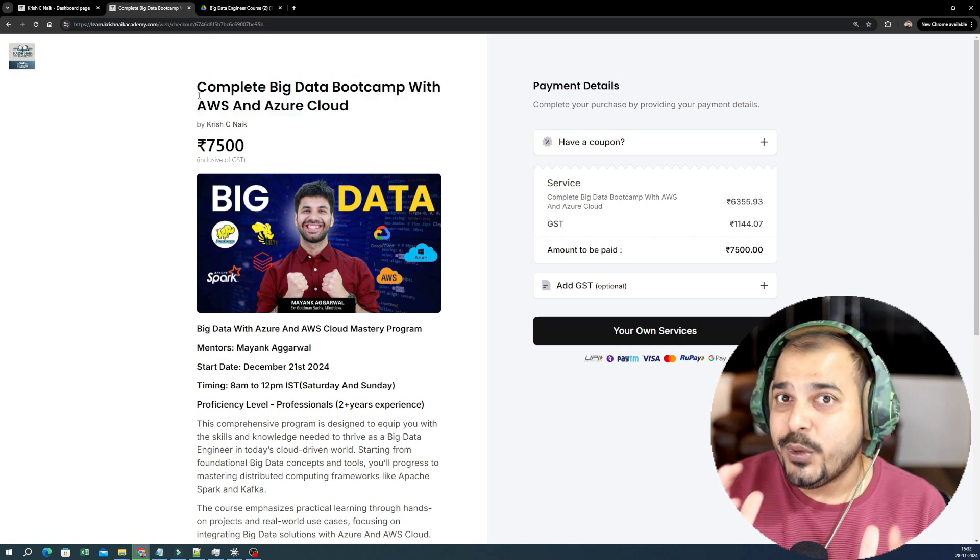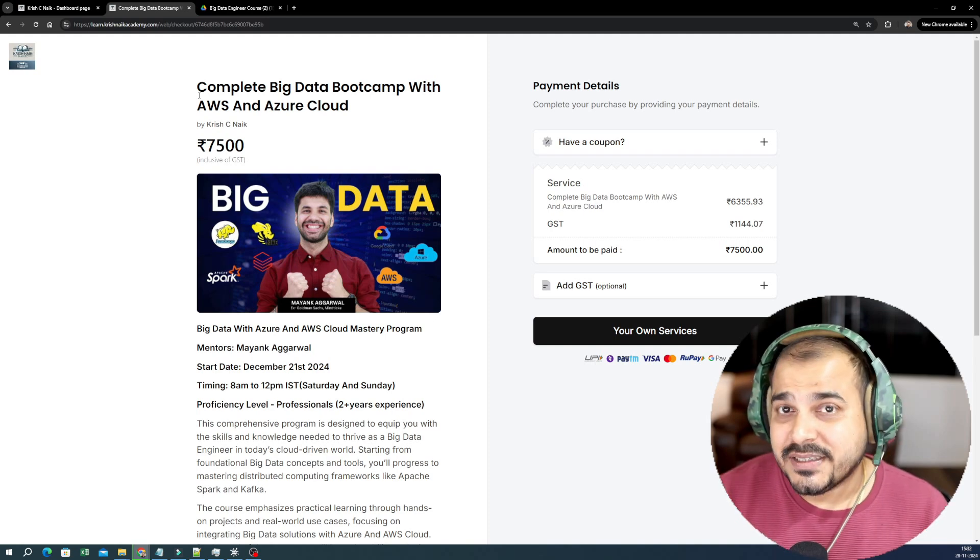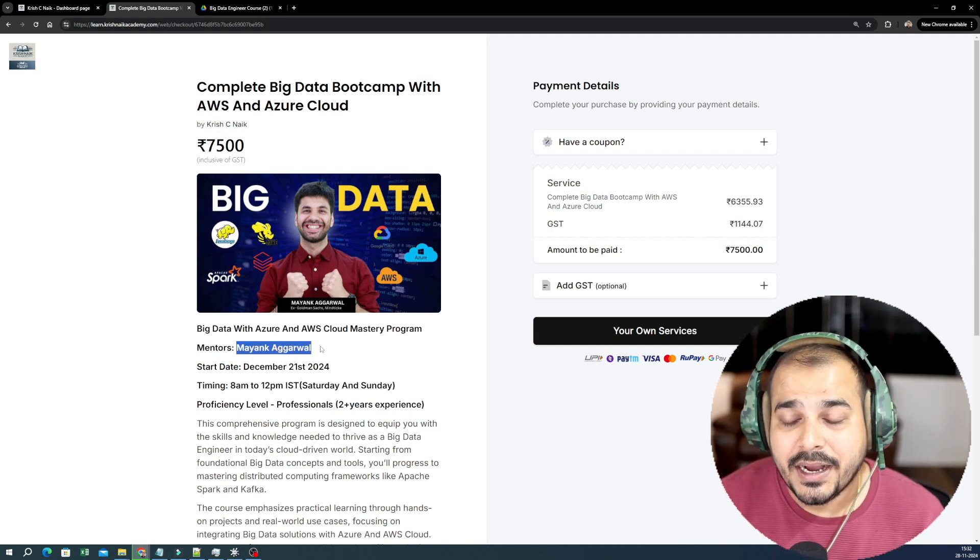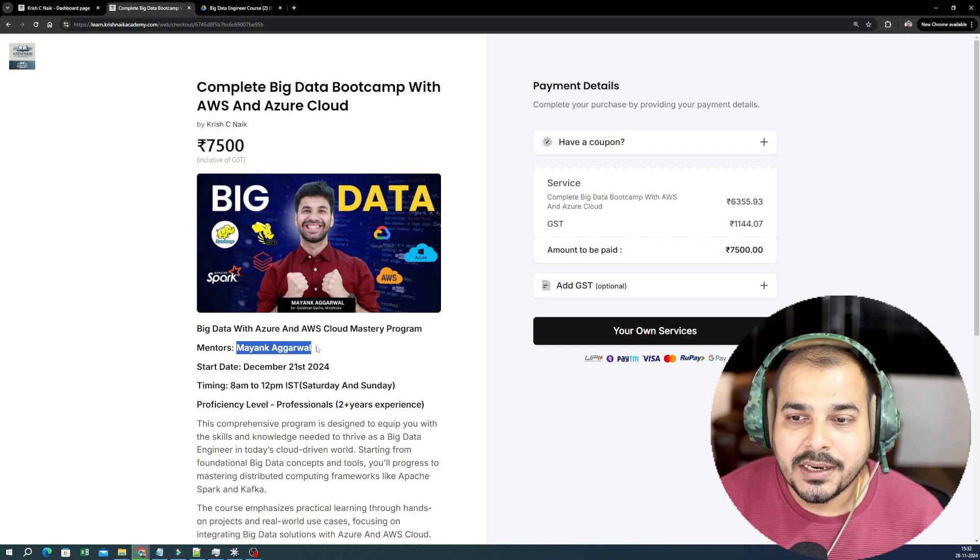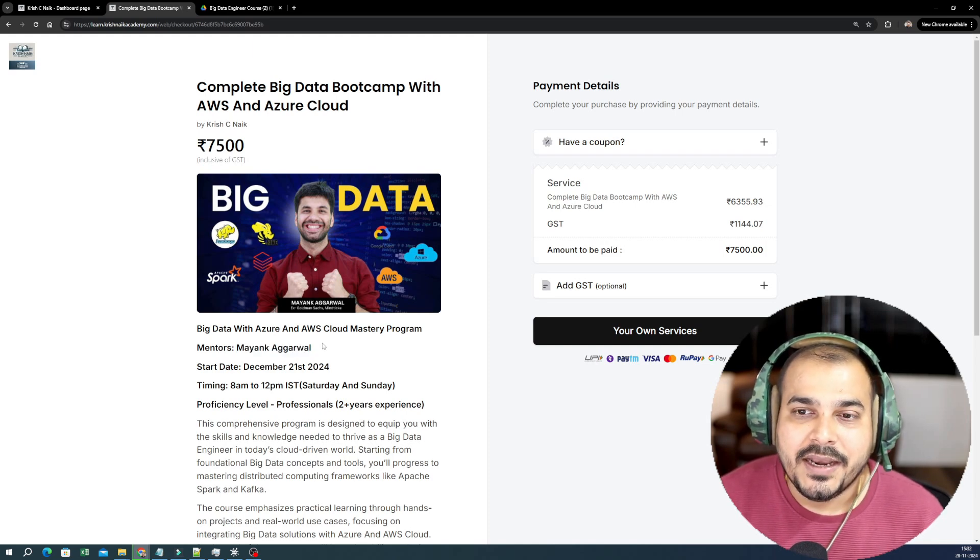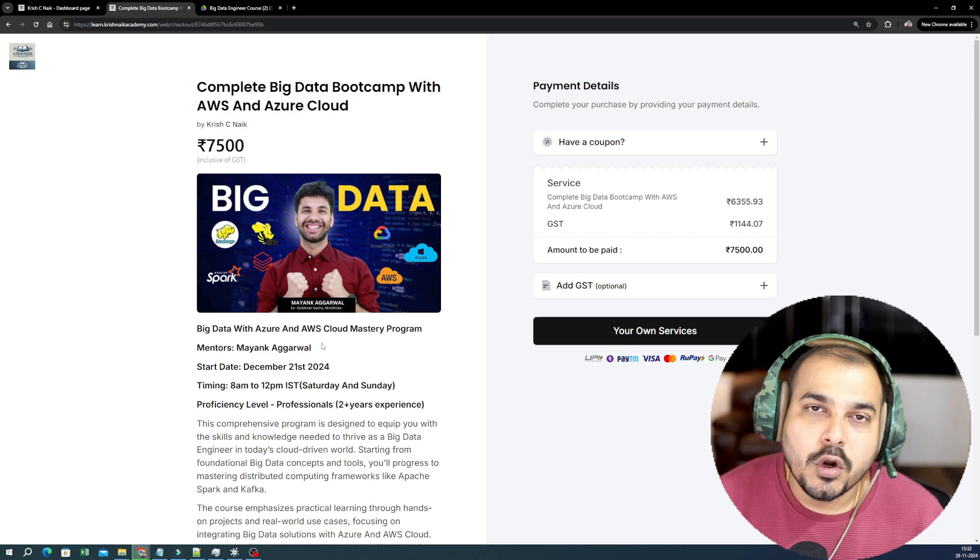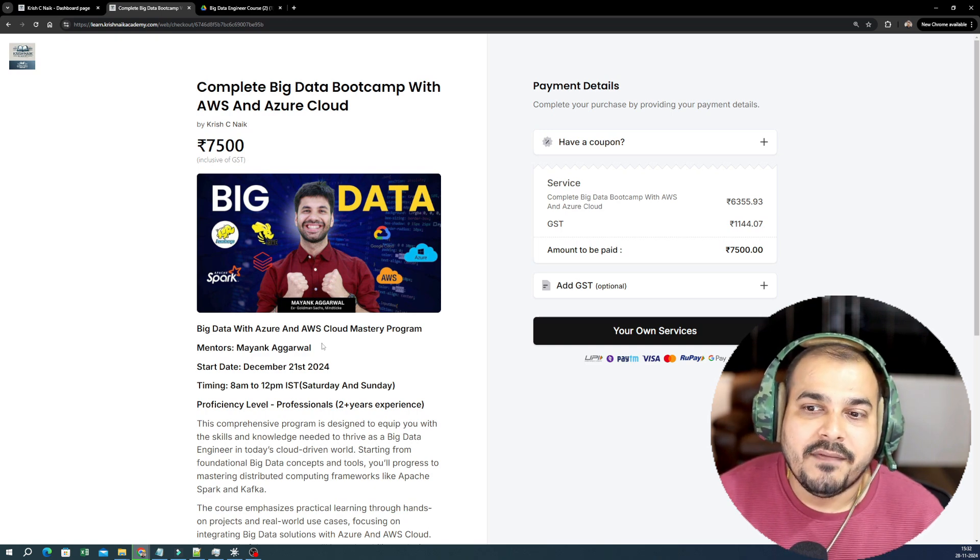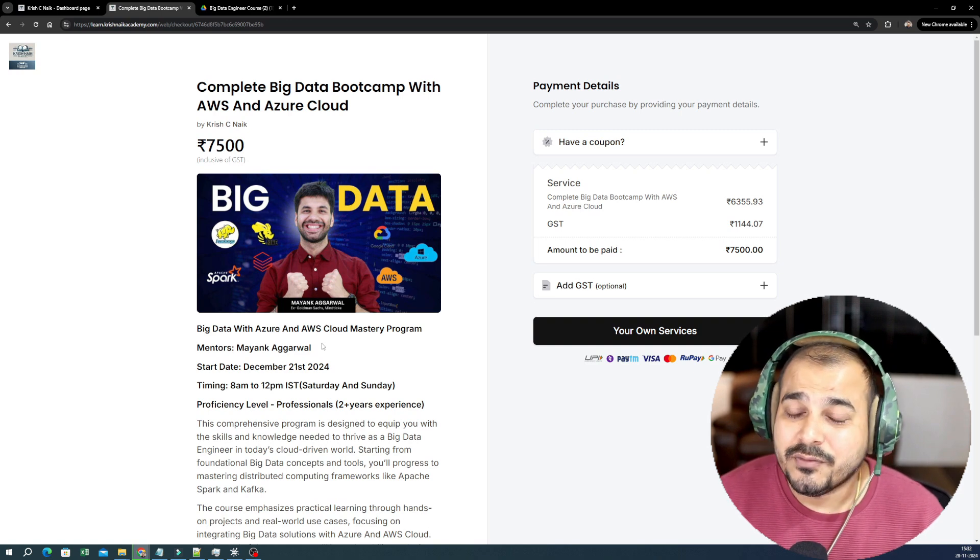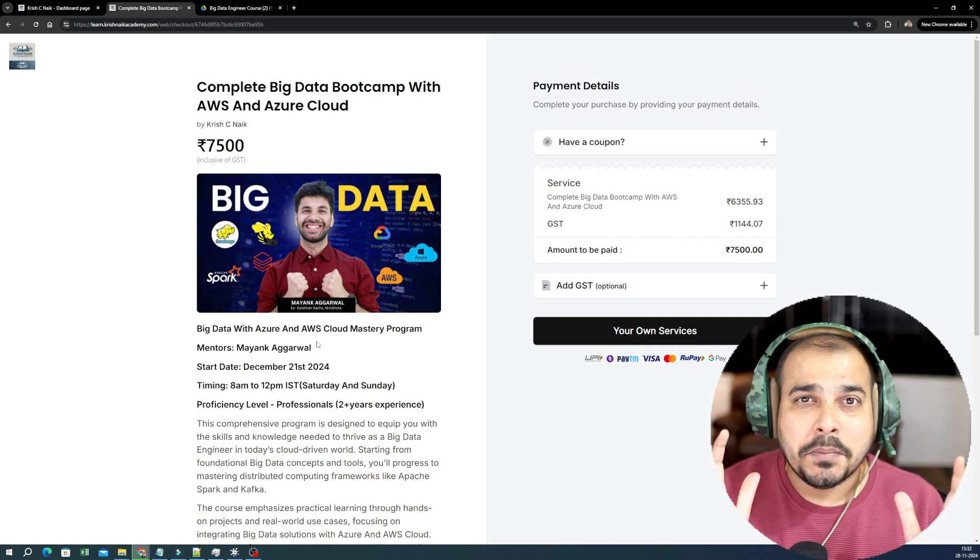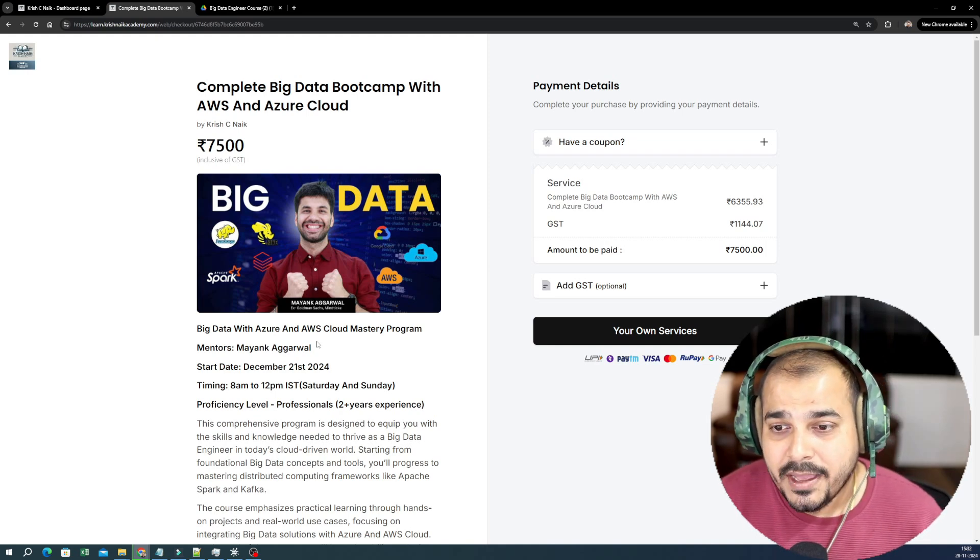Who will be your specific mentor for this? The mentor will be Mayank Agarwal. If you don't know about Mayank Agarwal, he has some amazing experience working in various Big Data projects in companies like Goldman Sachs, MindTickle. He has cleared interviews in amazing companies, he has worked in OYO and probably has built some amazing data pipelines.